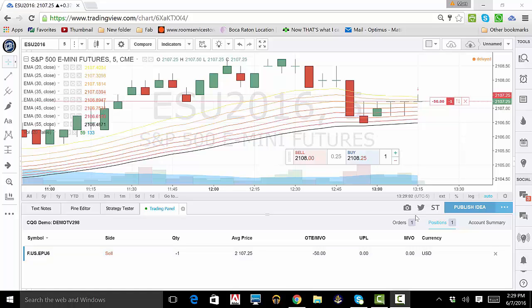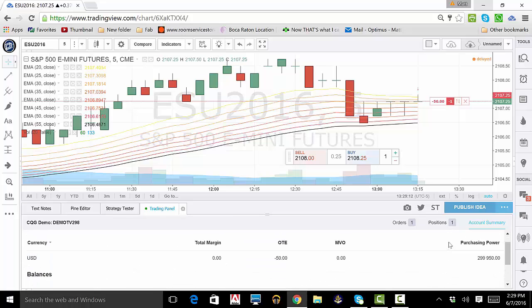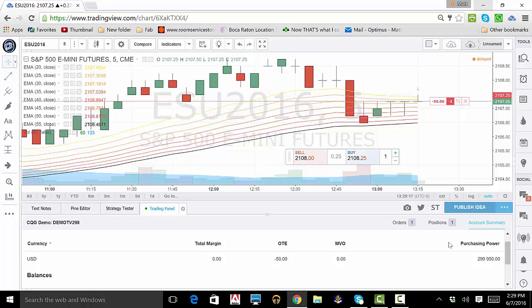Now, click on Account Summary, which is to the right of Positions. Each demo account starts with $300,000 virtual dollars, and please note that there is no margin in demo accounts.